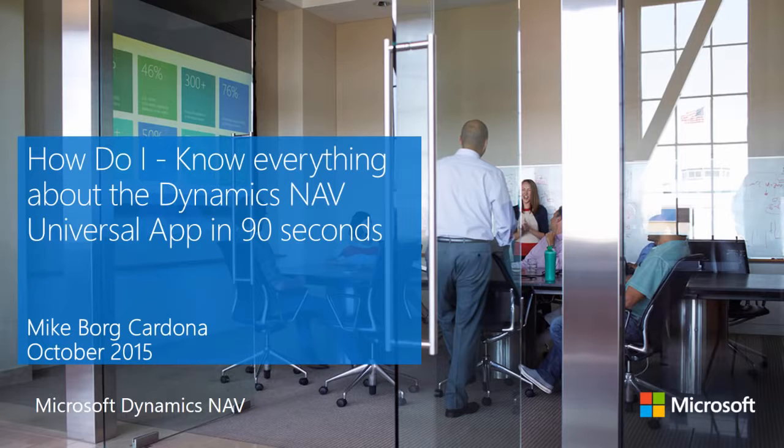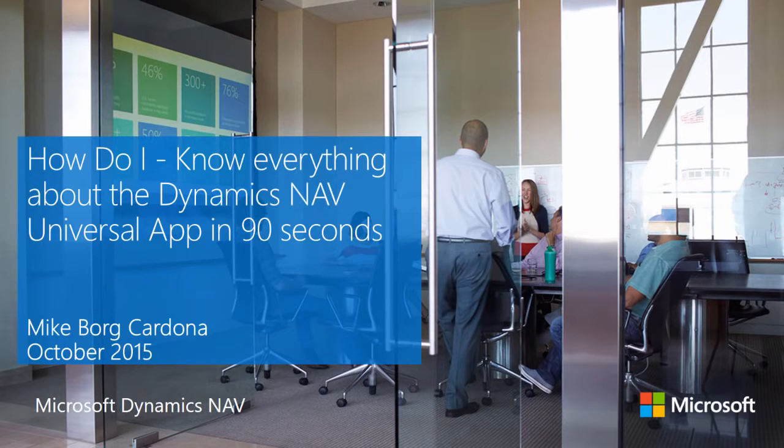Hello and welcome to this video on everything there is to know about the Dynamics NAV Universal app.